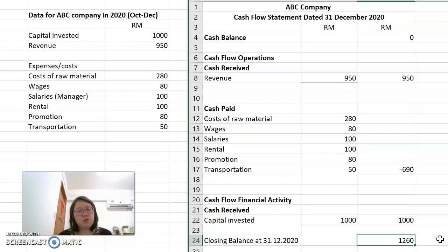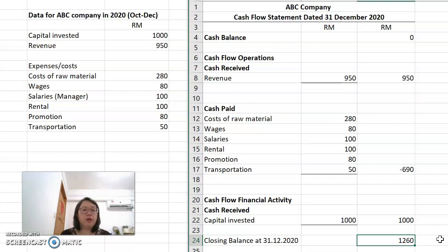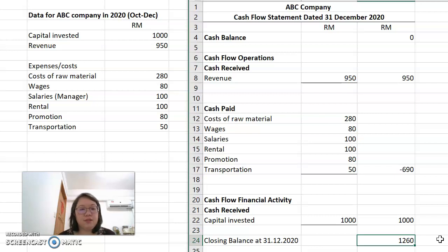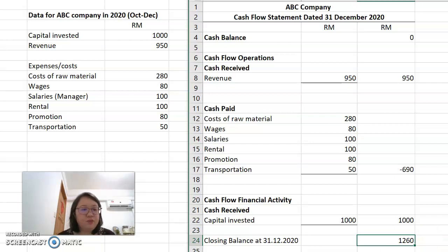This is the cash flow statement I wanted to show you how to prepare. Thank you for watching my video clip. Thank you very much.